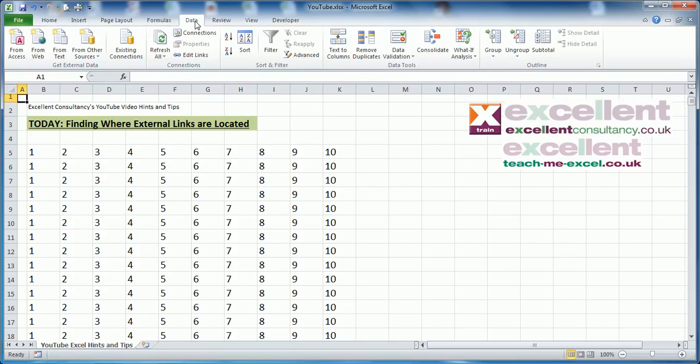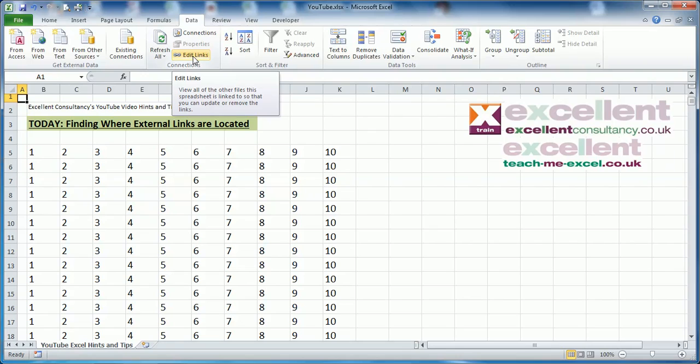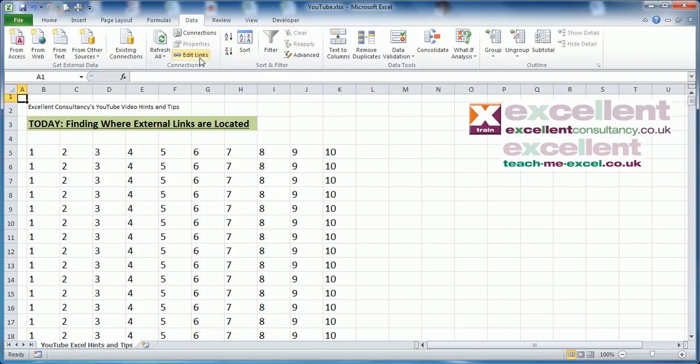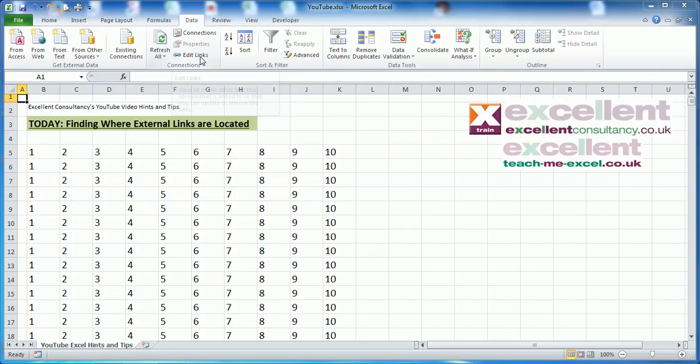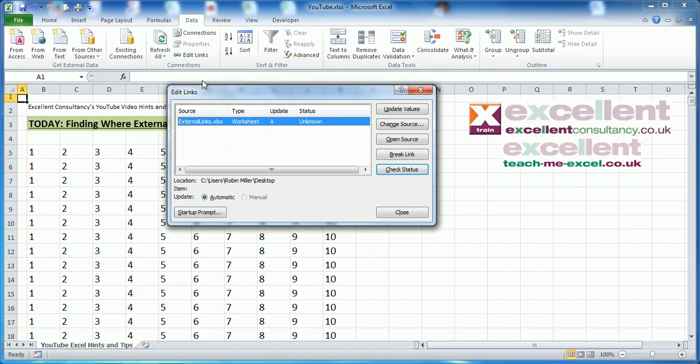On the Data menu, you've got an Edit Links button. If it's not greyed out, then it tells you we definitely have external links. If it's greyed out, then we know there aren't any. But even if you click it, it tells you the source but doesn't tell you where in our workbook those links actually are. So it's great but not all that useful.